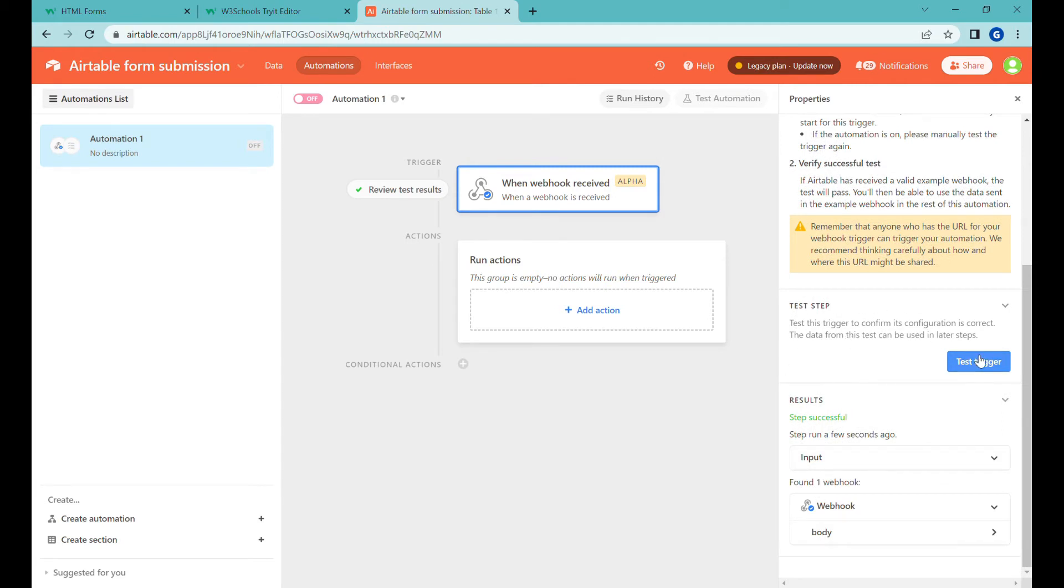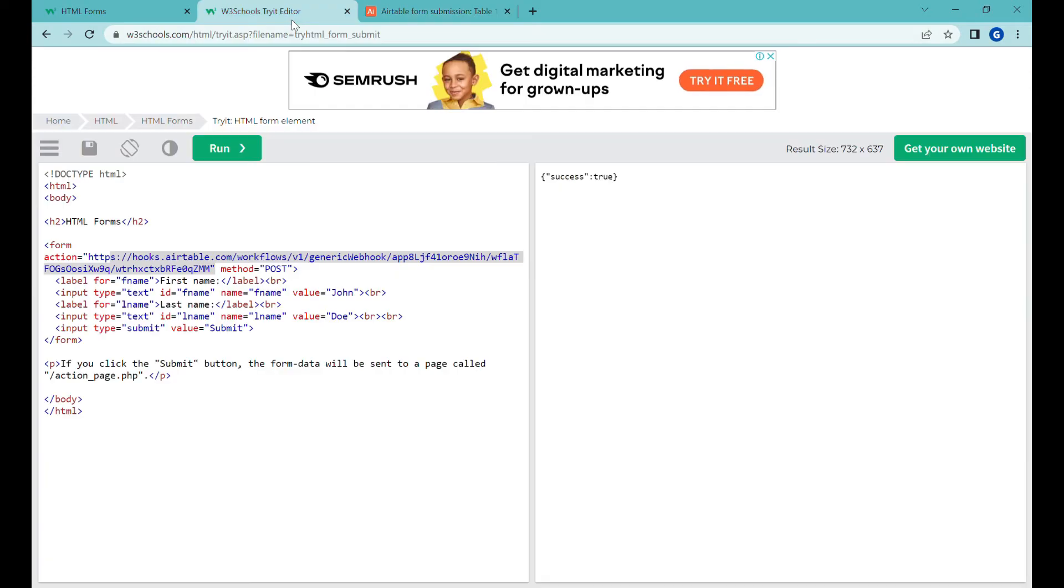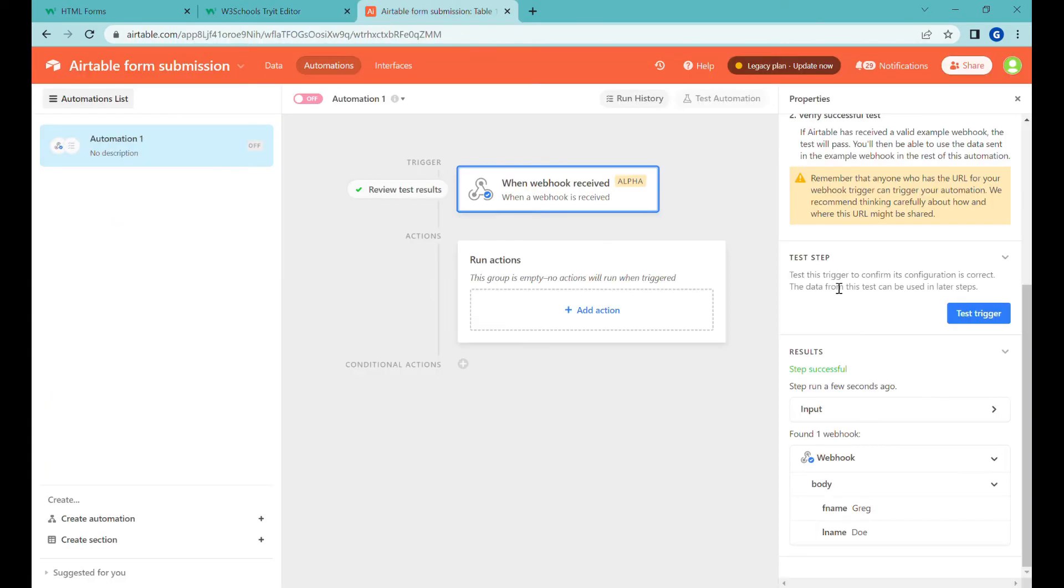You can see that step successful so we have received a test and now we can see that input and inside of the input we have first name Greg and then the last name. So basically the data from our HTML form has arrived here.